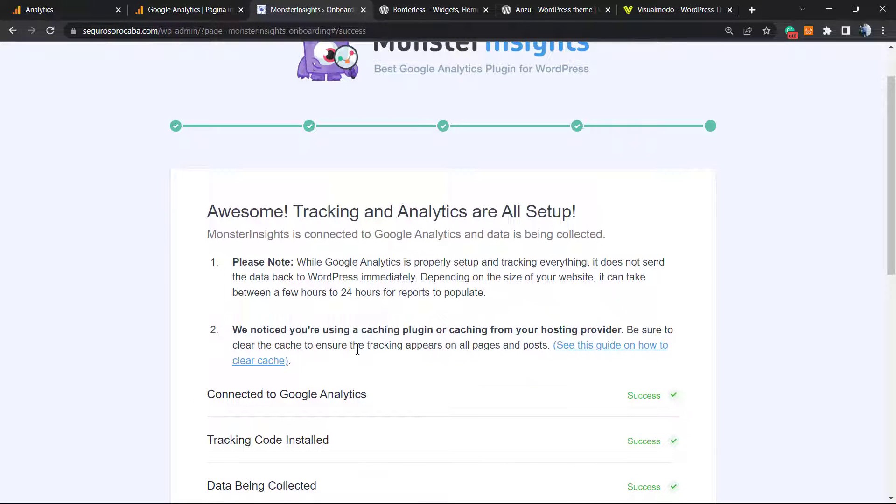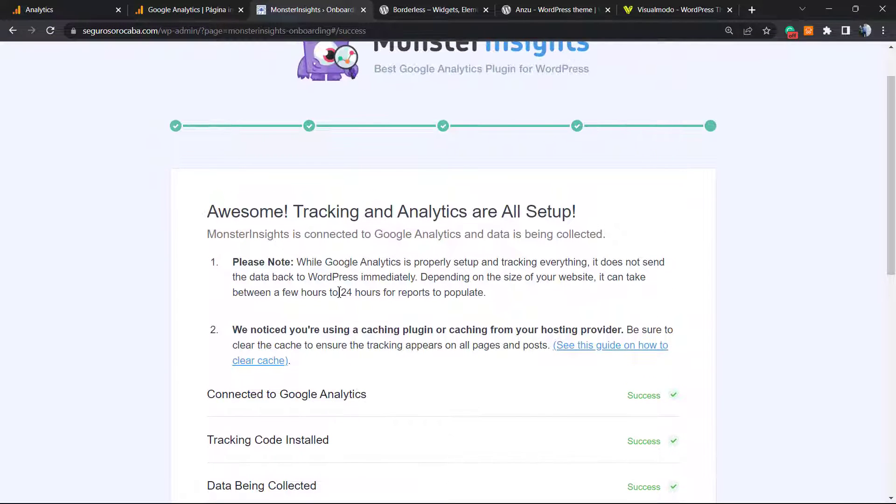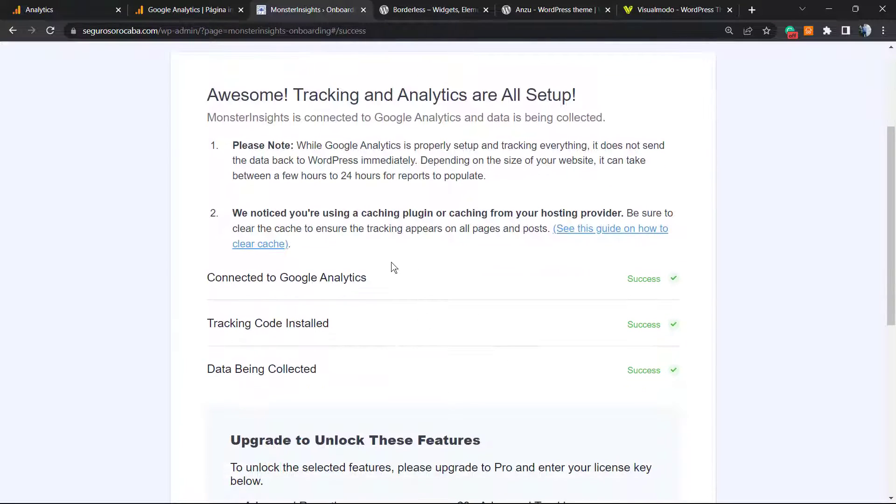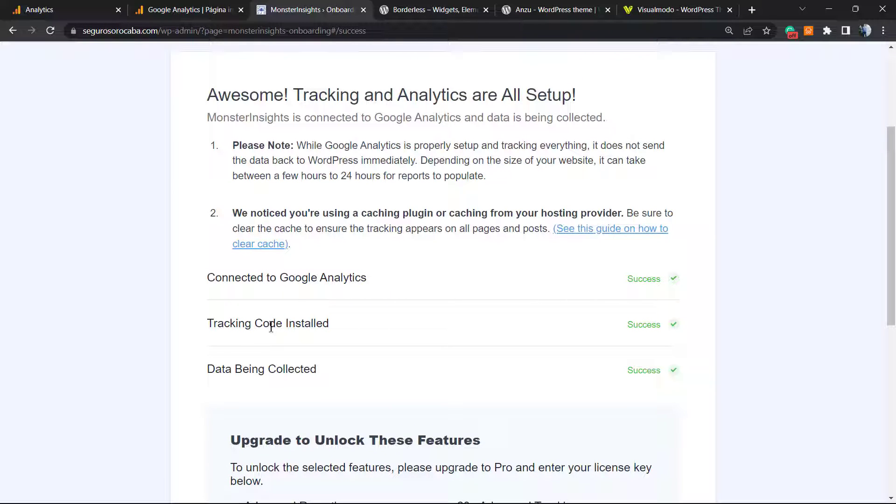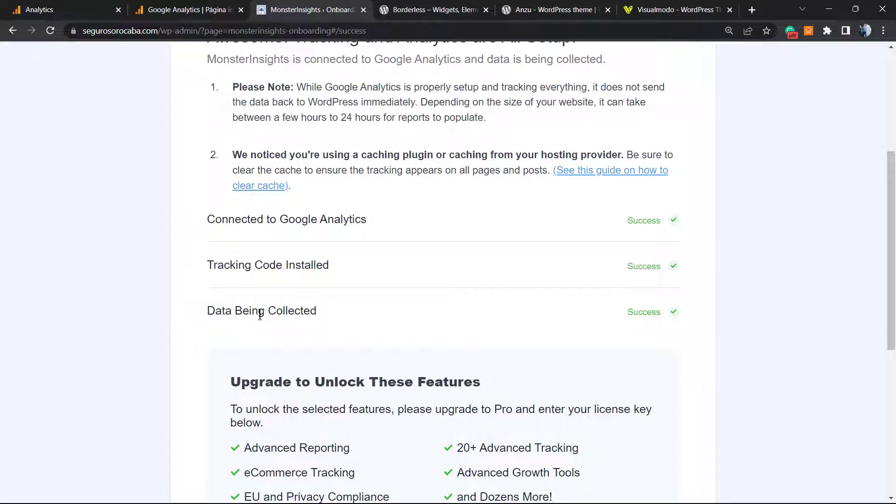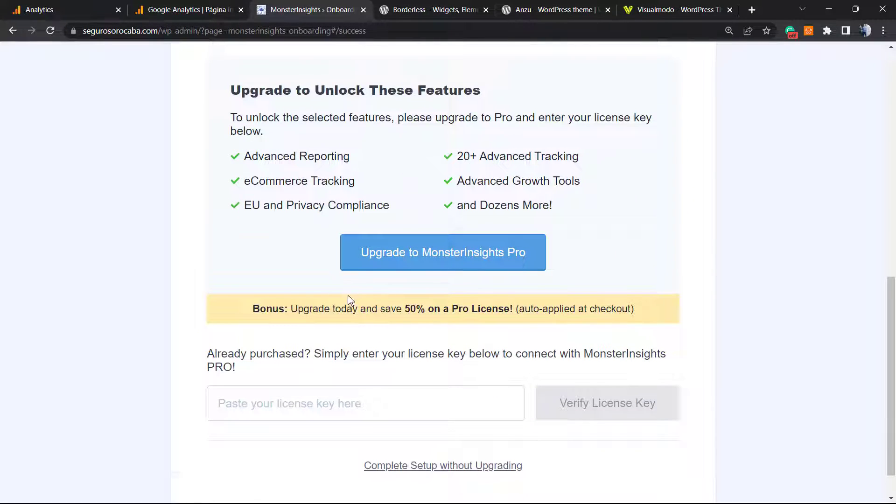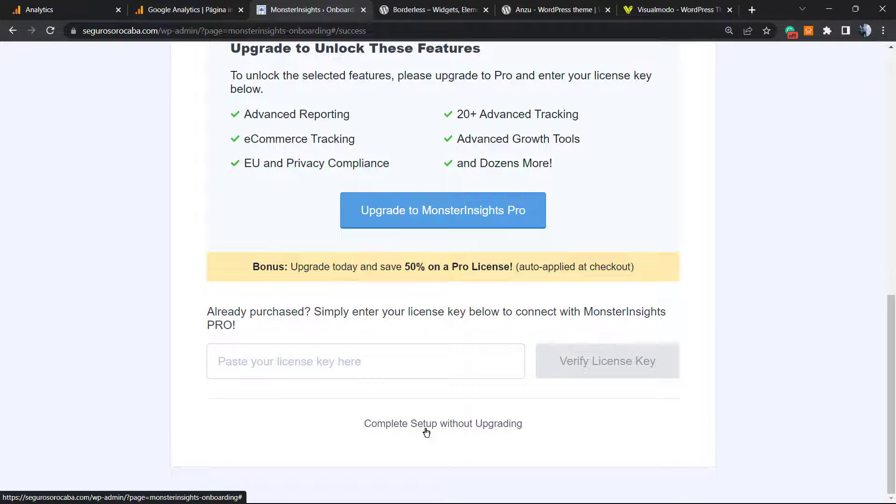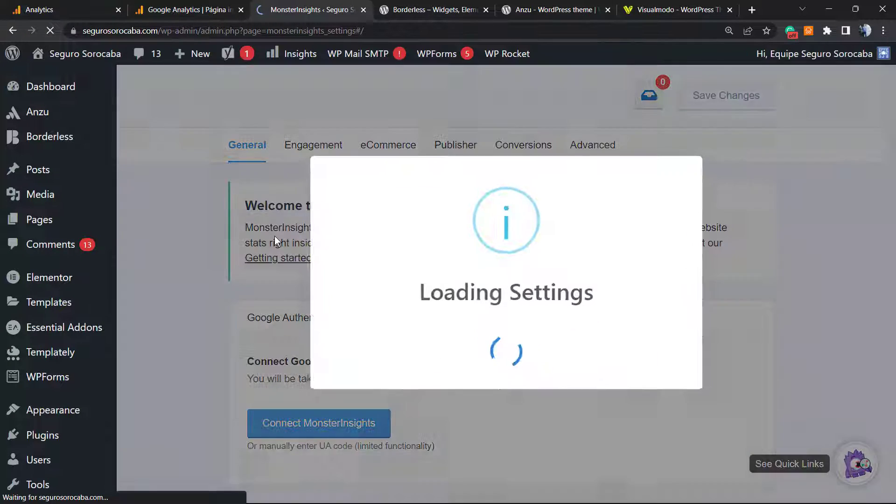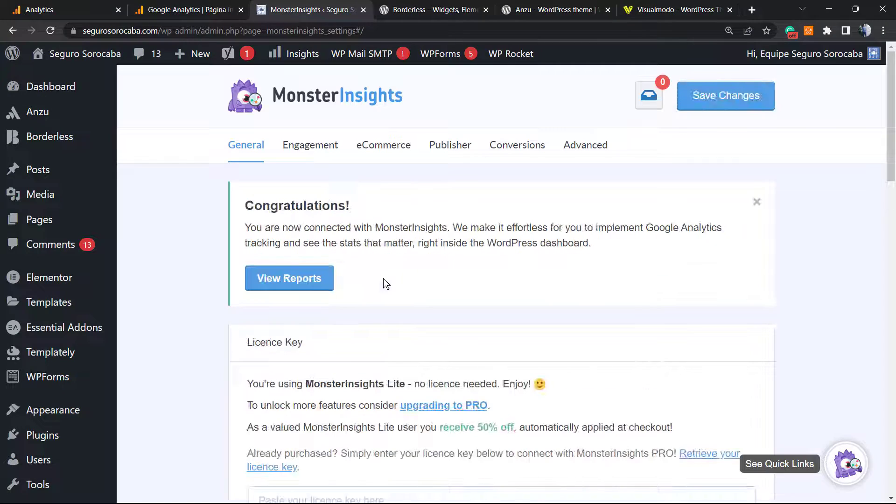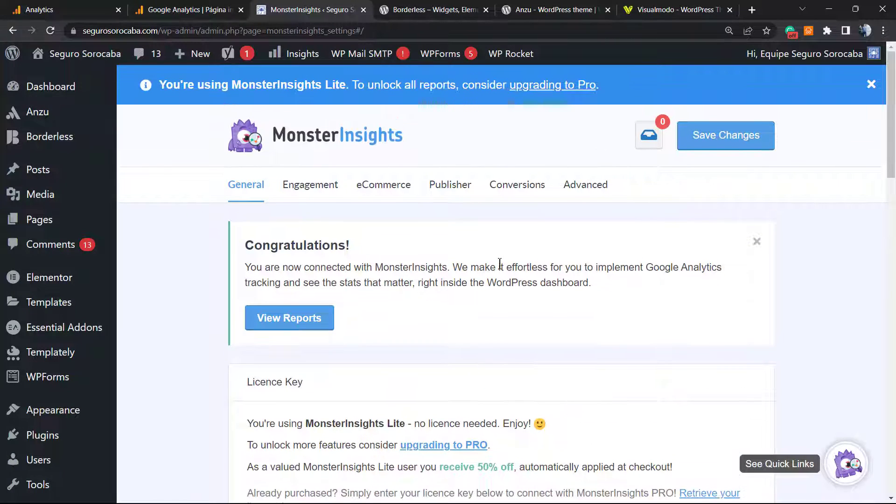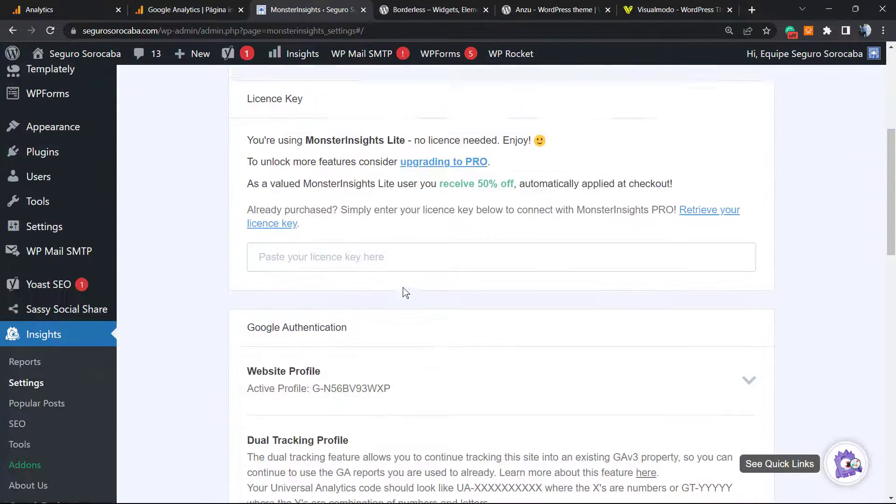They're going to check our site. It takes up to 24 hours to complete the setup and start collecting information. But as you can see, the connection is successful, the tracking is successful, and the data is being collected already. You can upgrade to pro if you want, or complete setup without upgrading. Congratulations, it's all updated and now all working.